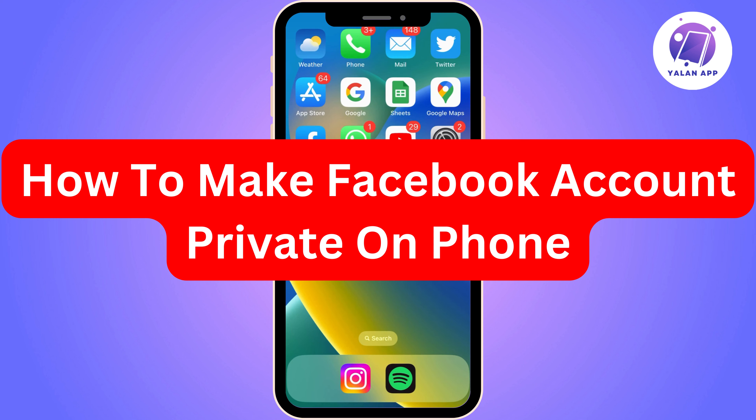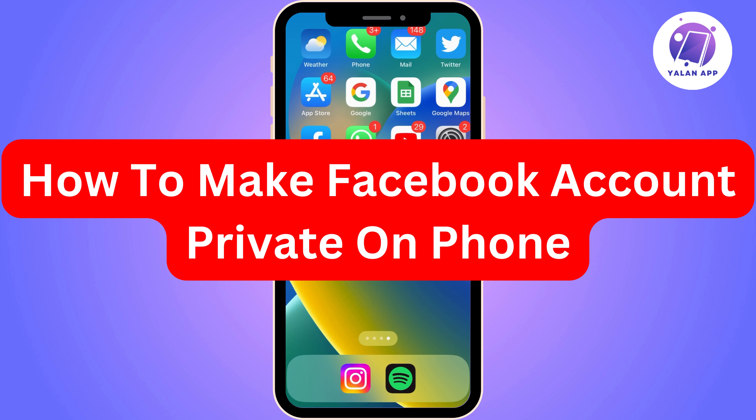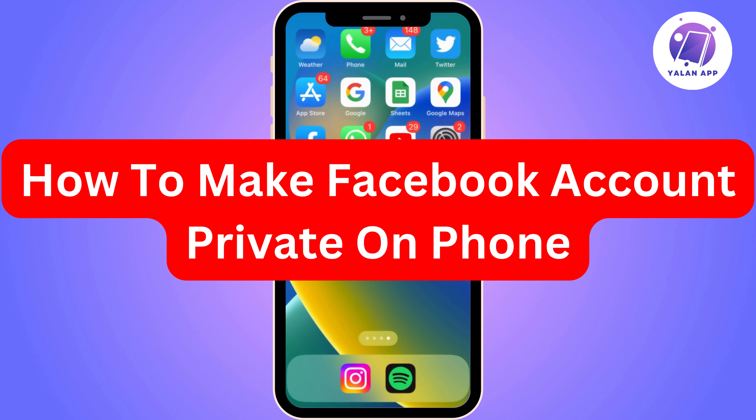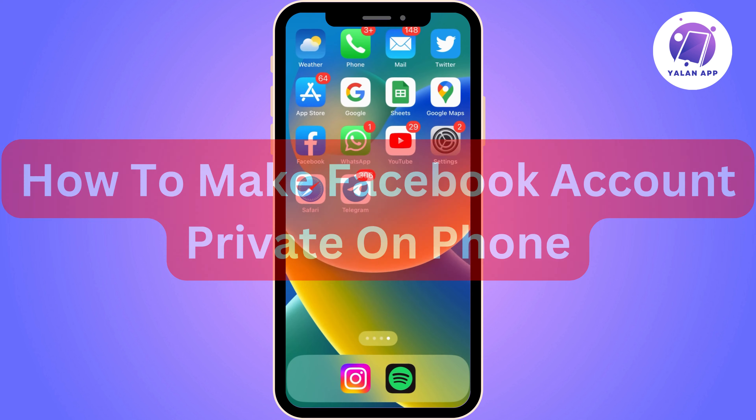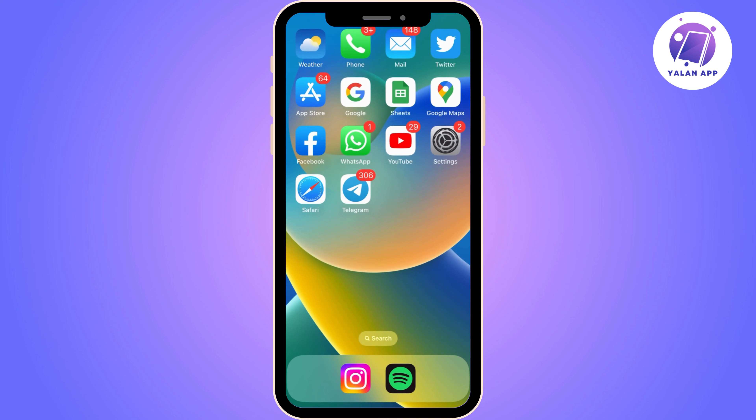Hello everyone! Welcome again! If you're watching this, I imagine you need some quick help to solve some app or website issues. So, let's start! Today we're going to see how to make a Facebook account private on phone.